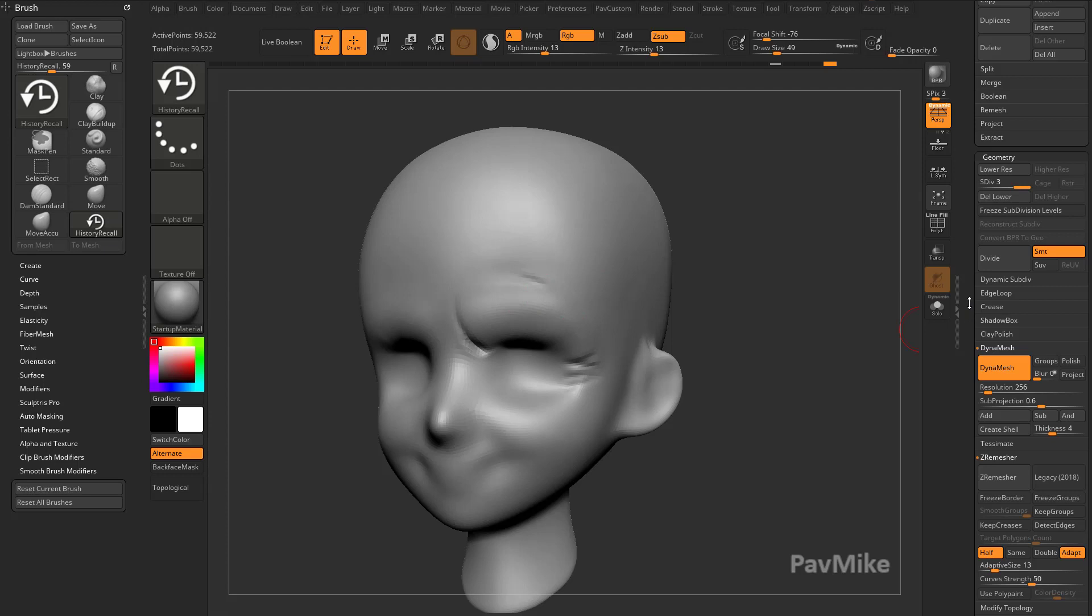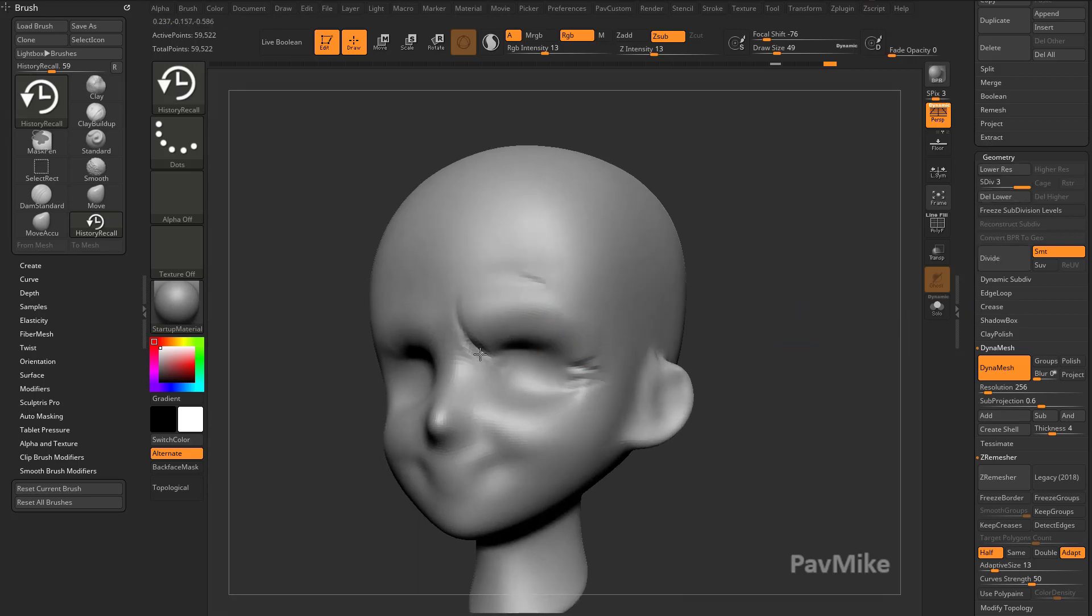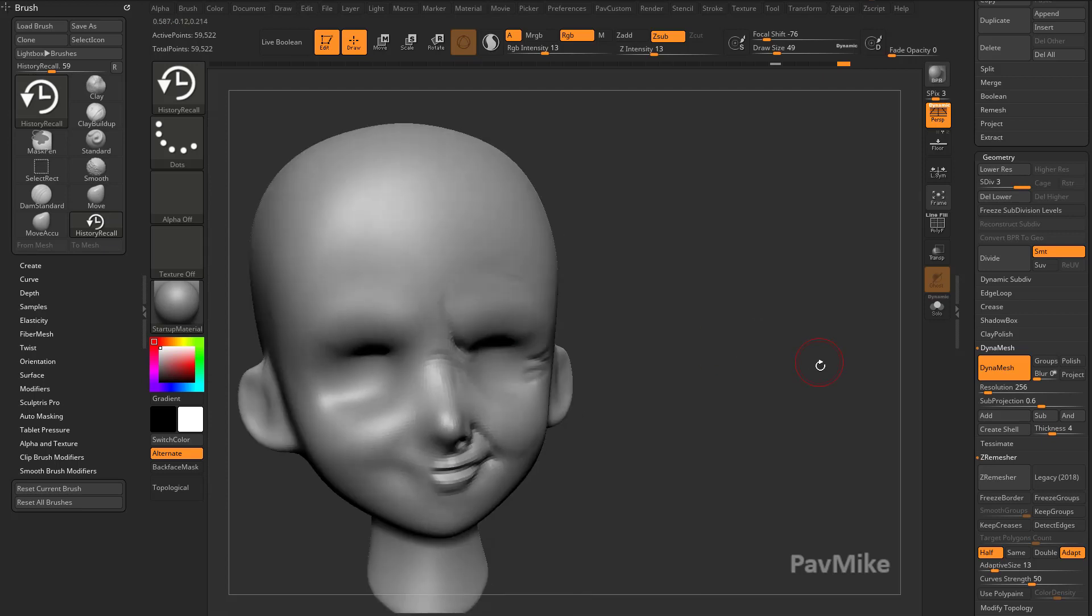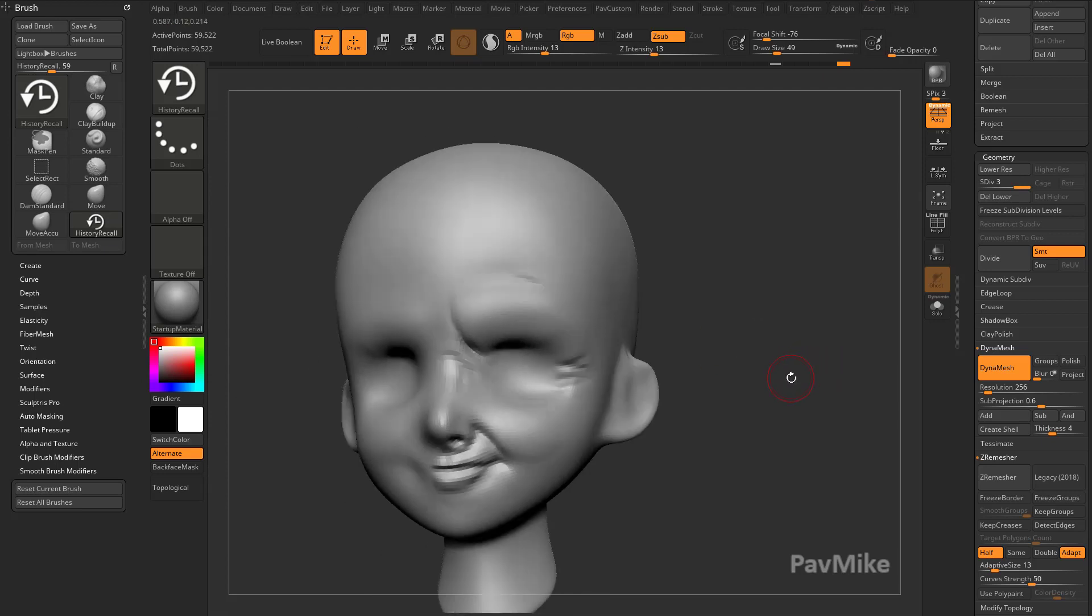Control D, by the way, is Geometry Subdivide, so you can just hit this Divide button a couple times. Now you have enough resolution to go ahead and grab that detail. If we undo that, now we're back with just one subdivision level.